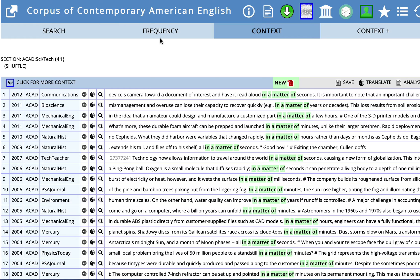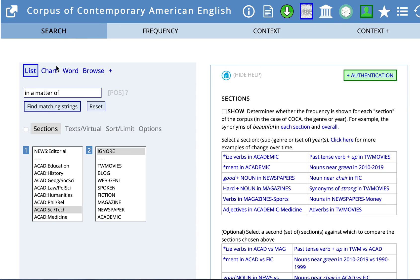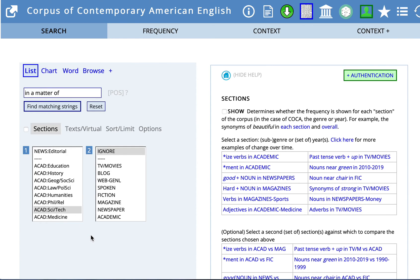I'm just going to go to the search page again, so you can see what that looked like. We had a search for in a matter of, and that is the default, and we chose the section of academic science and technology. So you might want to try some searches like this and narrow the sections and see what your results look like.